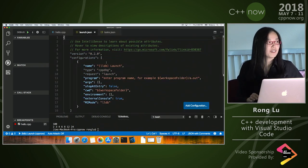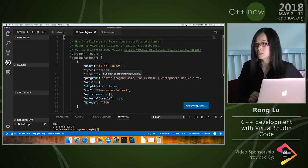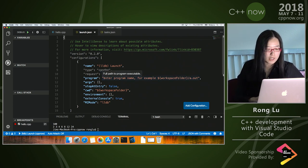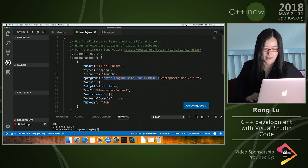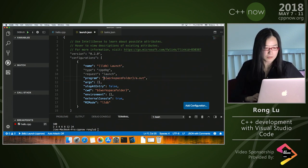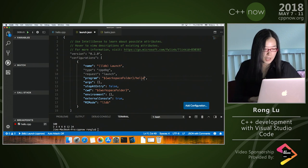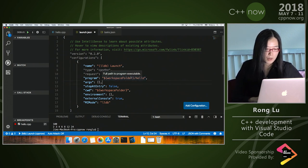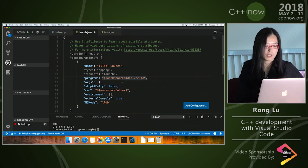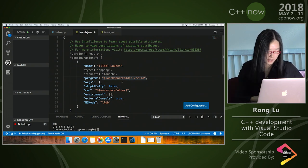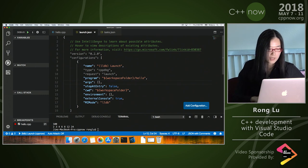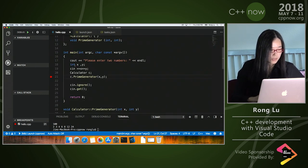It's a JSON configuration file. It may look overwhelming at first, but really the only thing you need to do is tell VS Code what program you want it to launch. I'll pass in the name of my program — that's all. The 'workspaceFolder' variable refers to the root folder I opened in VS Code. Let me save that and switch back to the file.